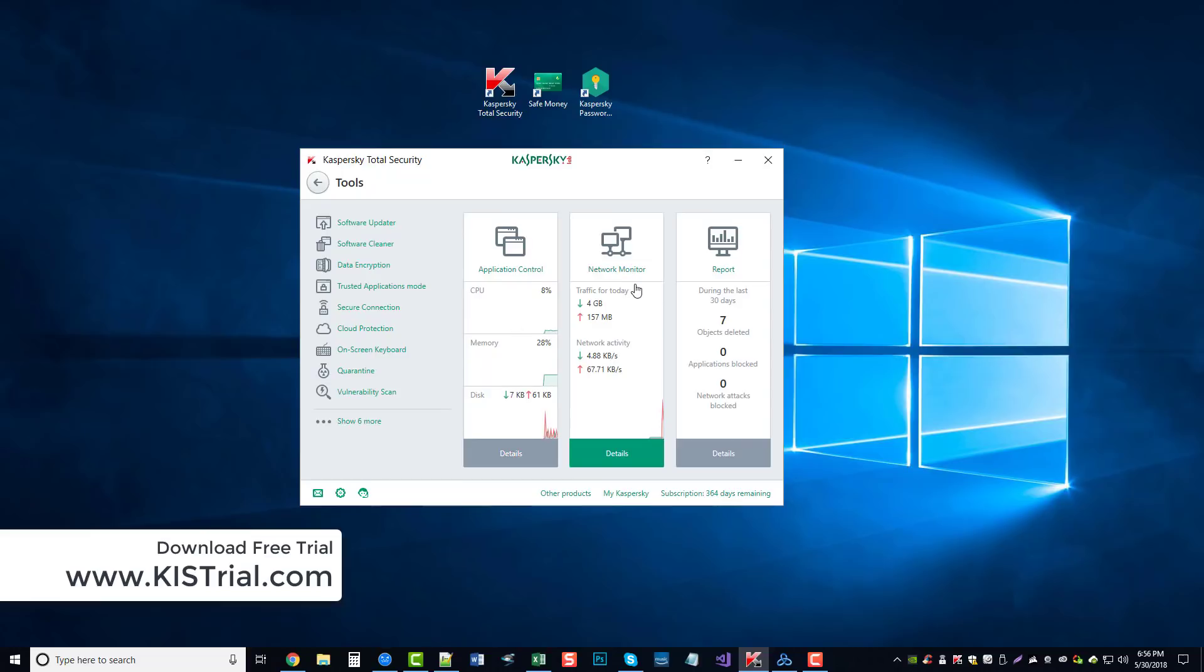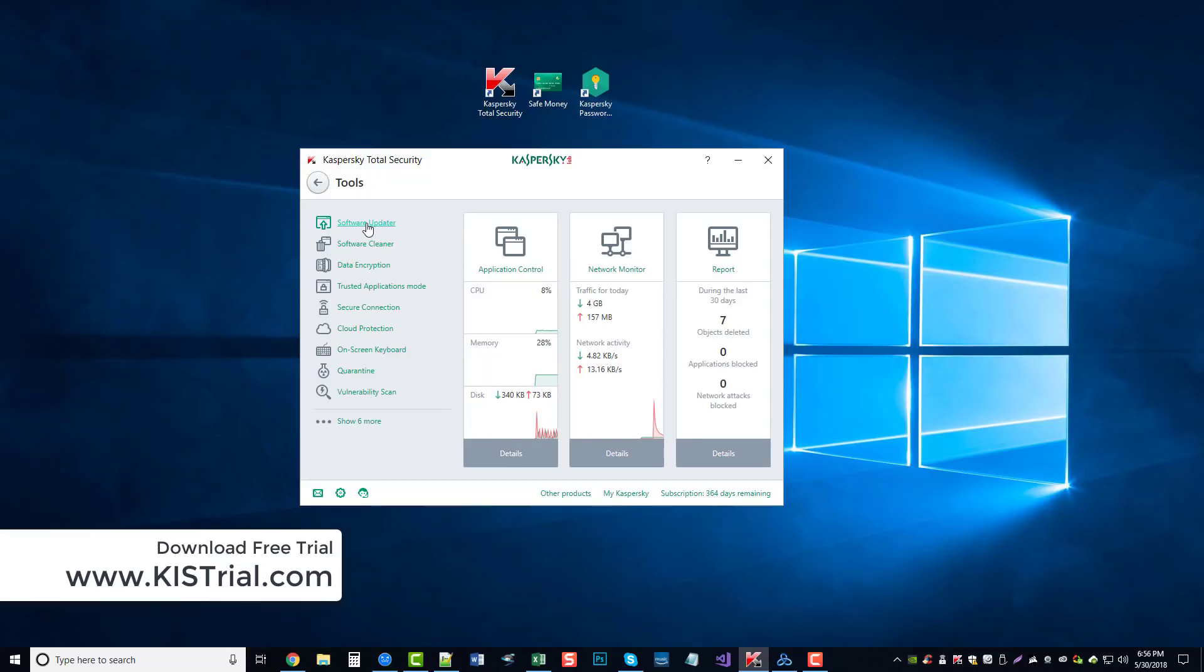About the type of information that's being transferred to and from your computer, different reports, software updater, which will automatically check your computer for software updates for certain softwares that you have installed. It can clean software.